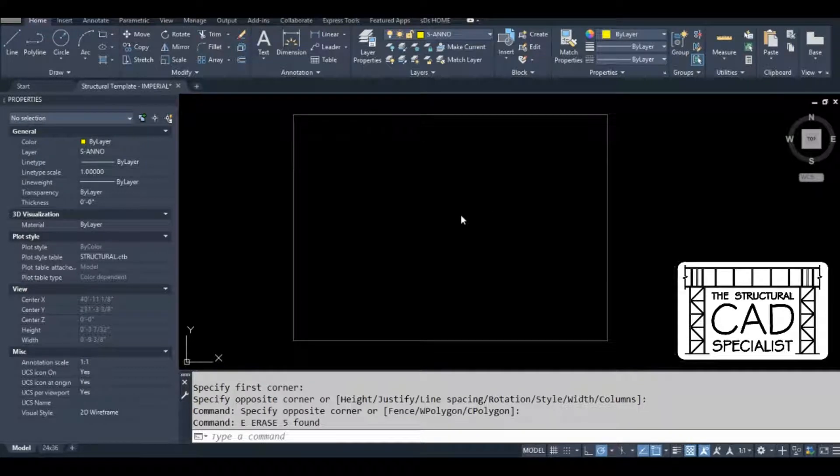Hey guys, this is a video tutorial on how to edit command aliases in AutoCAD. I'll show you what I mean.